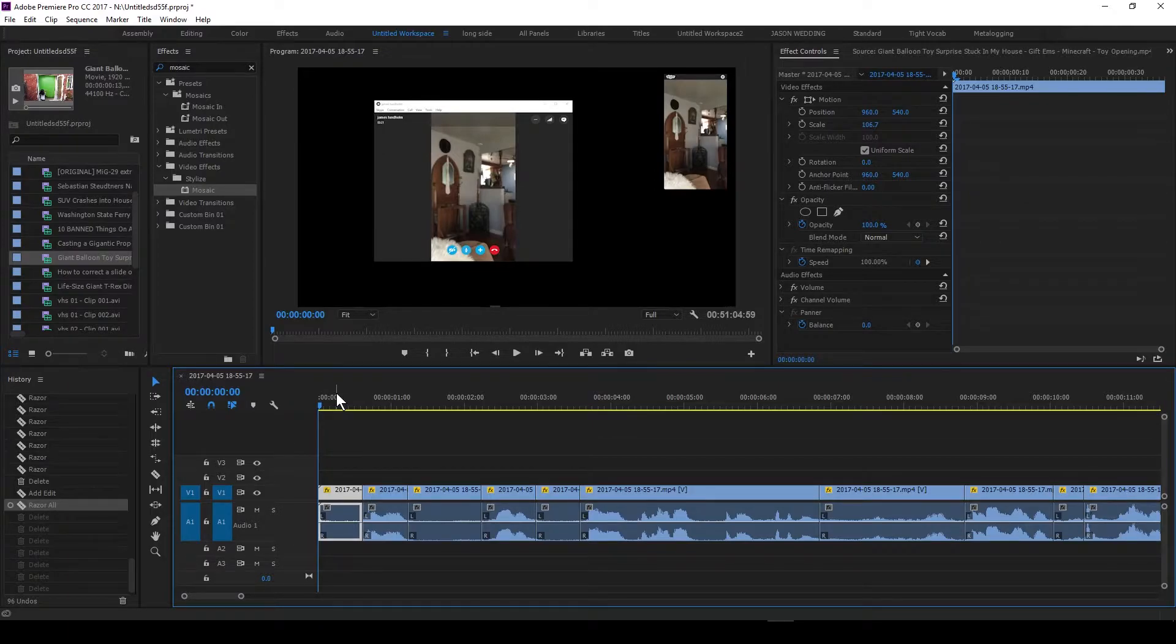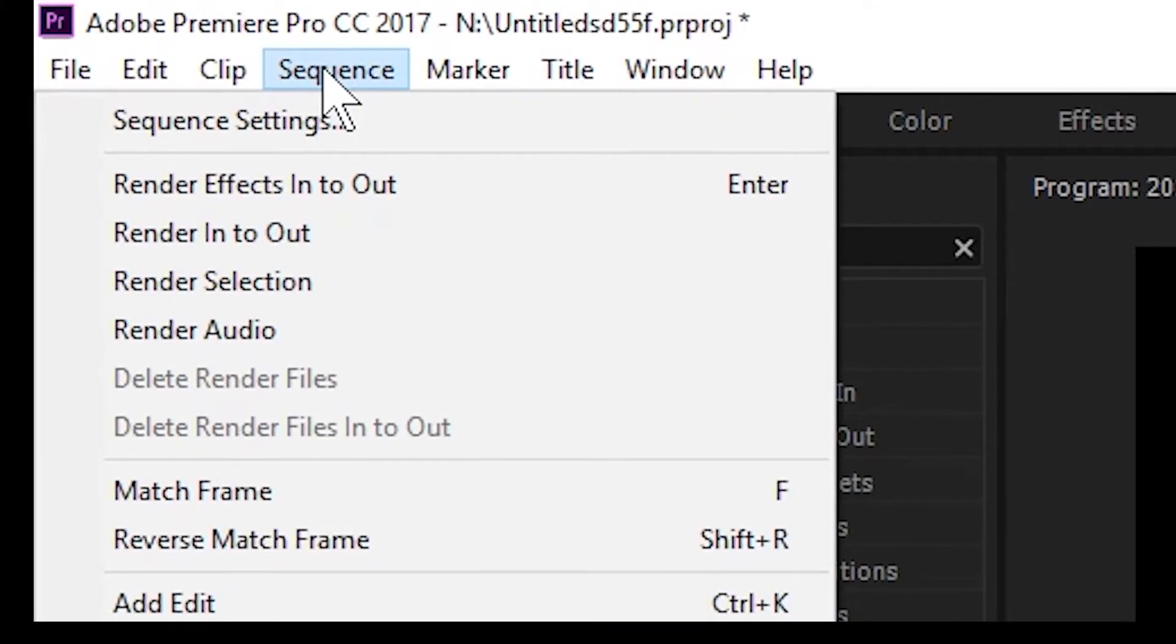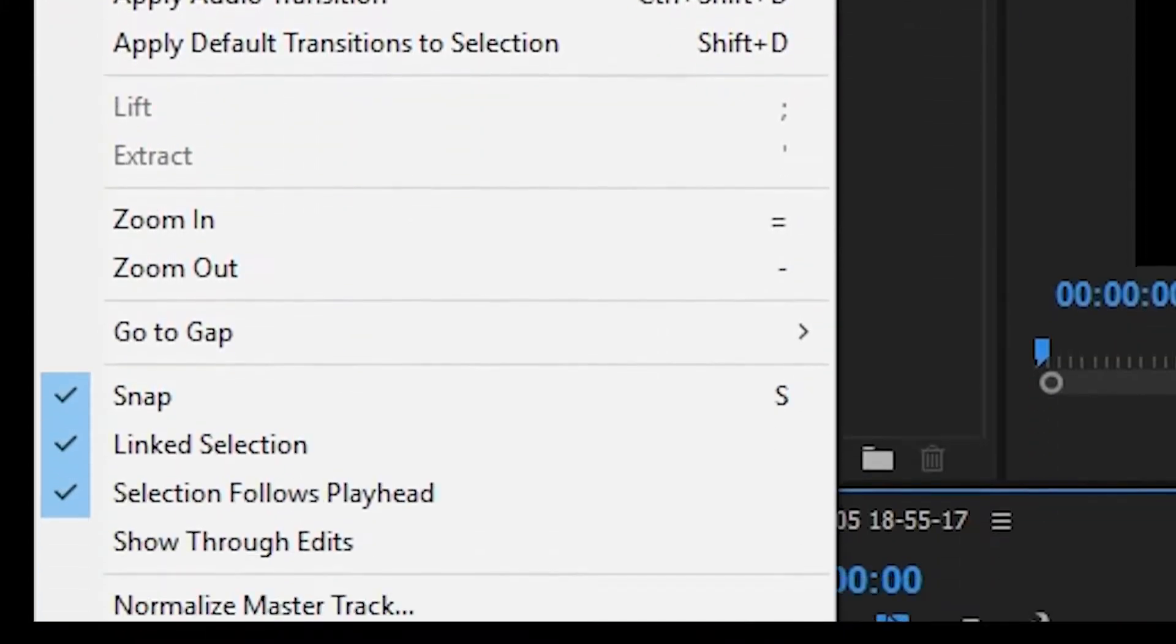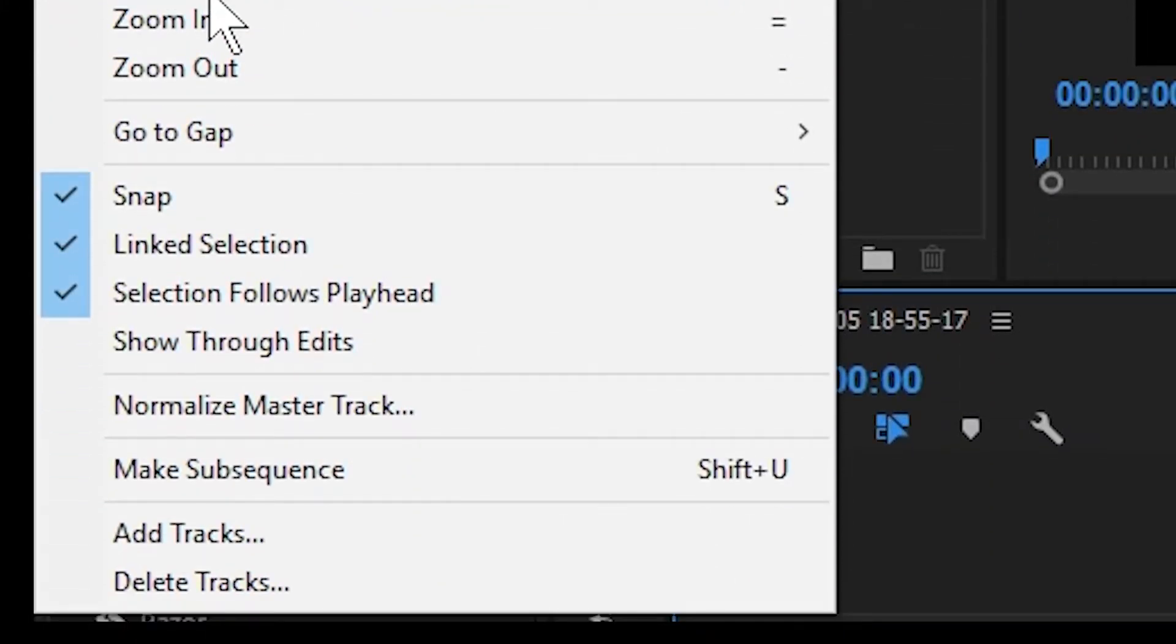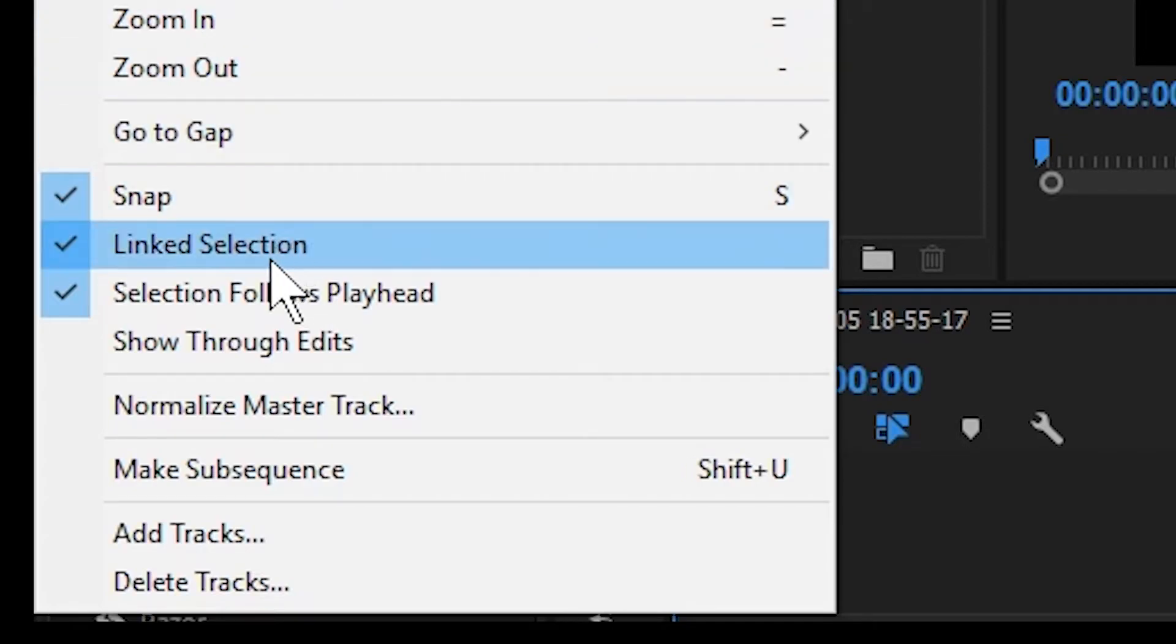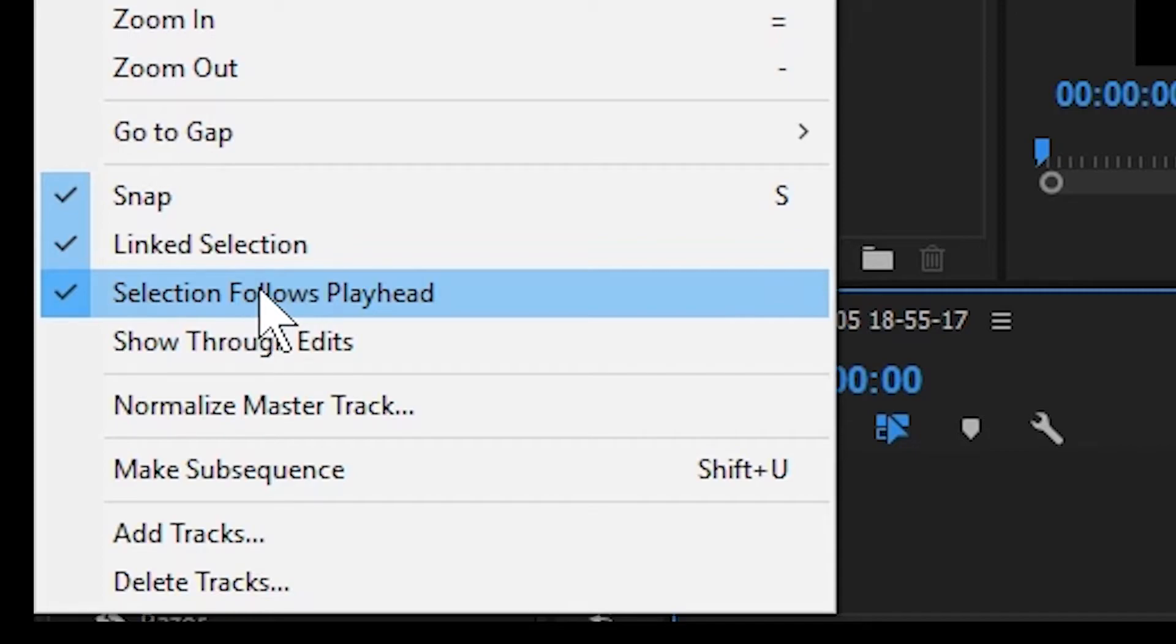You certainly don't. I'm going to turn off the auto selection at the playhead. And that's basically what it's called. So it's under the sequence menu, and we go down to selection follows playhead.